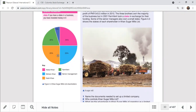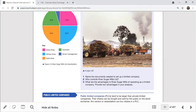Question two: who controls Khan Sugar Mills? Looking at the percentage shareholding, the Khan brothers have the controlling power because the majority stake - 75% - is owned by the family. The three brothers, namely Abdul, Mohsin, and Nabil, own 75% of the business - three-quarters.